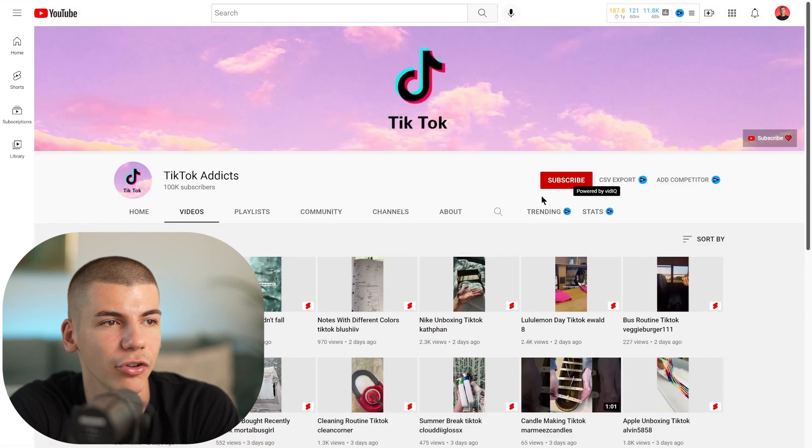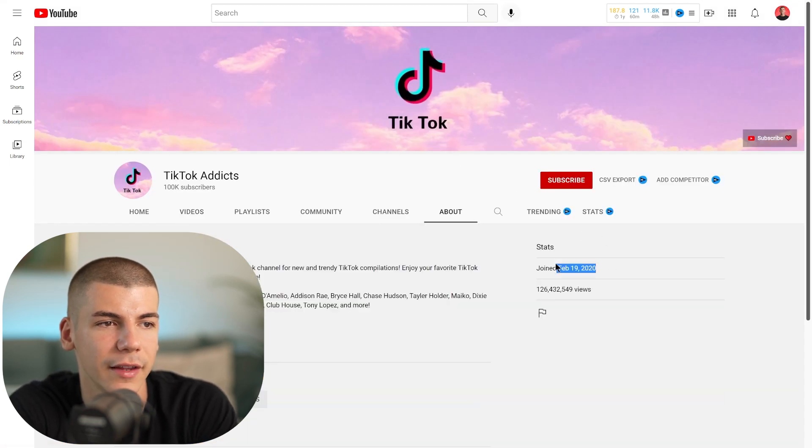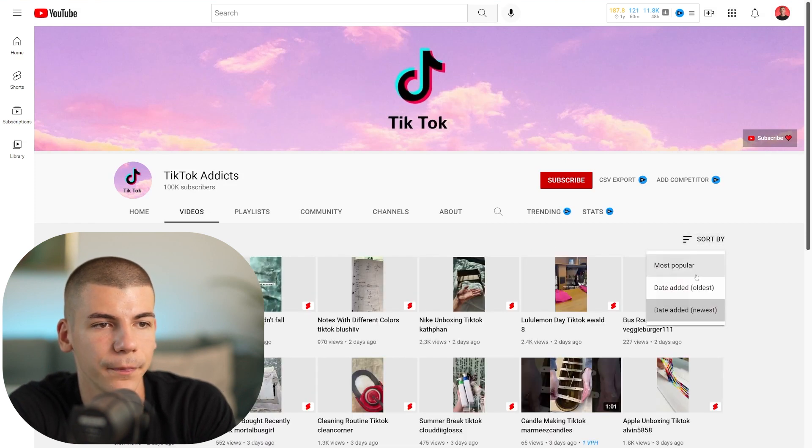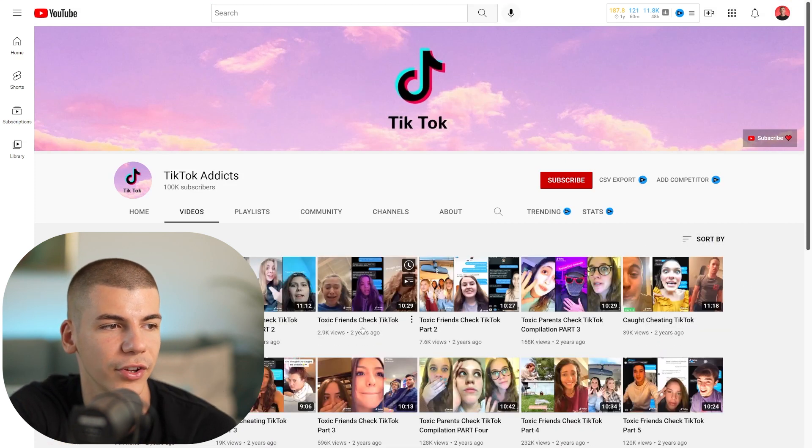If you go to their about section, you can see they created their account in 2020, but their oldest video was actually two years ago. So you can just mix YouTube Shorts with long-form content — use Shorts to grow quickly and get views and subscribers, then post long-form content to actually make money from the channel in the many different ways we usually talk about.